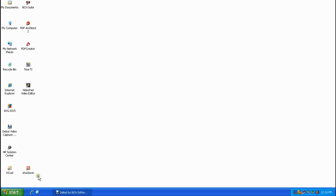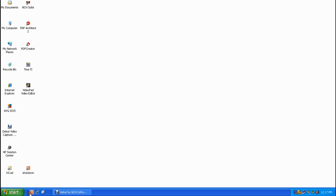Now our icon has the typical red shutdown button look. The next thing is to drag this shutdown shortcut down into the quick launch toolbar area. Hold down the left mouse button on the icon and drag it down so it's inserted at the beginning of the list. You'll see a vertical black bar indicating where the icon will be placed when you release the mouse button.